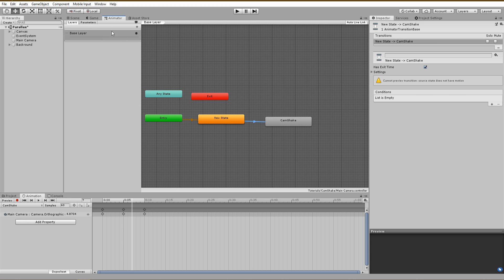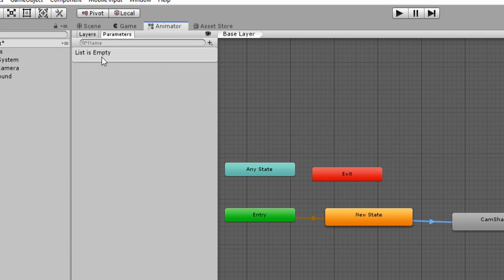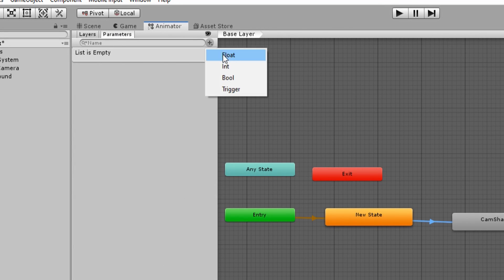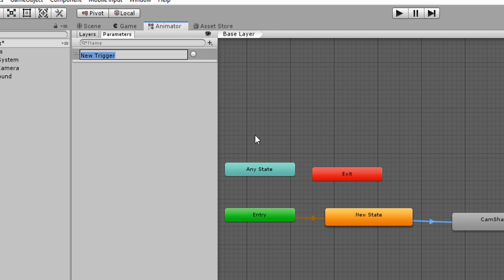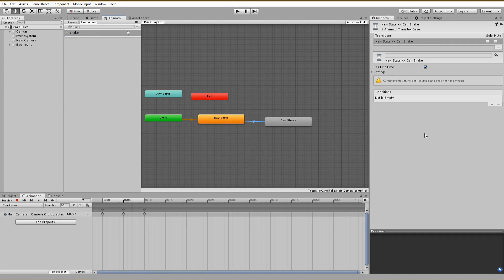To create one, go under parameters and click on this little plus icon. For our kind of animation, we are going to need a trigger variable and just name it shake. After creating it, go back to your transition arrow and add the new trigger variable to the conditions.